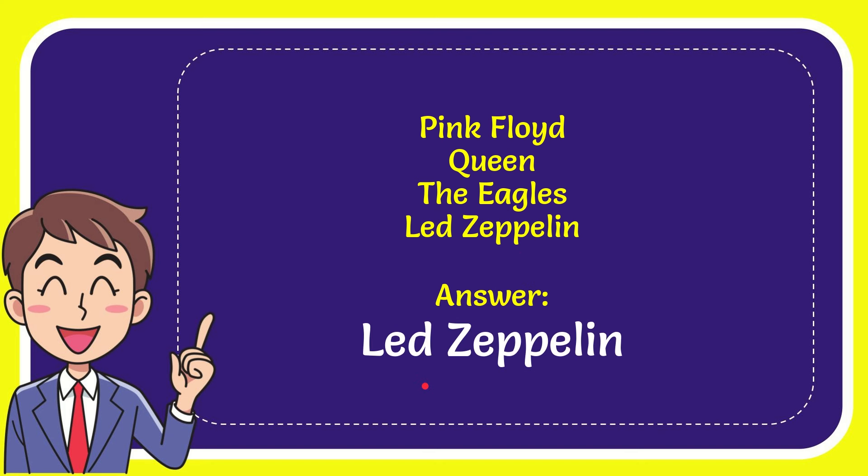Well, now I'll give you the answer for this question. The correct answer for the question is Led Zeppelin. That is the correct answer for the question.